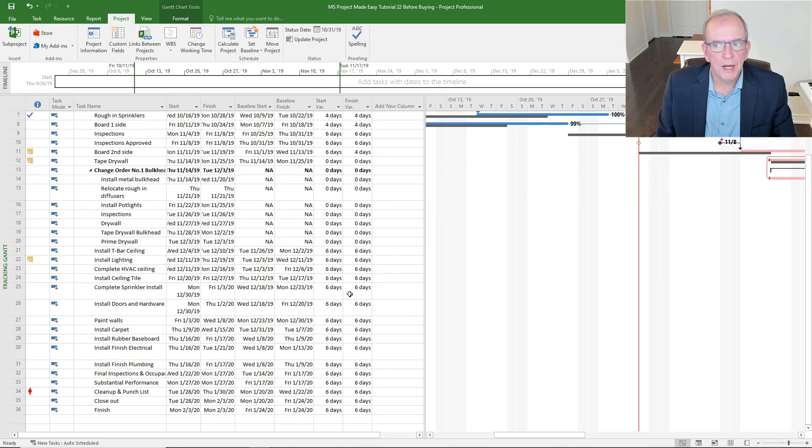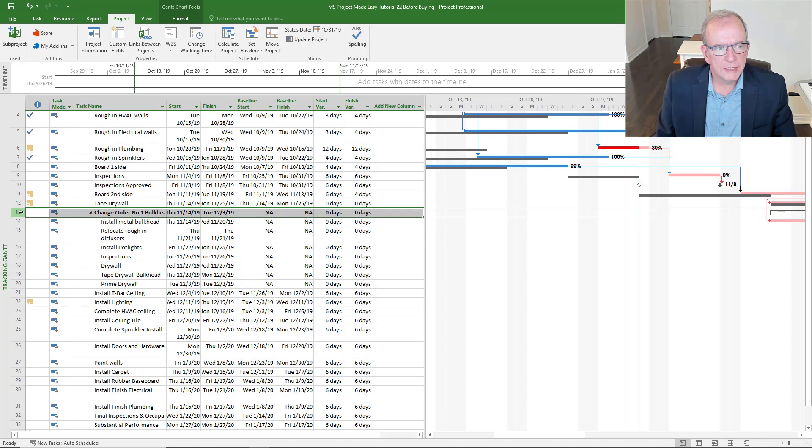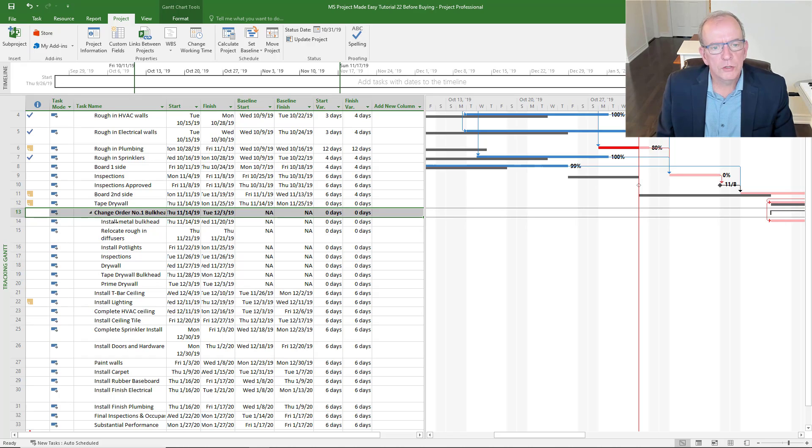We can compare how we're doing to the original project plan. So I can see that we're six days behind. If we have changes to the project - again, in Excel this becomes like a nightmare - I can insert changes and then I can see the impact that the change has on the project.